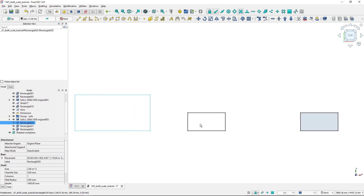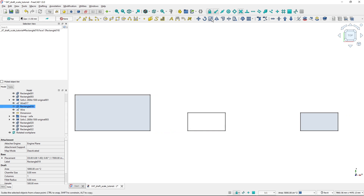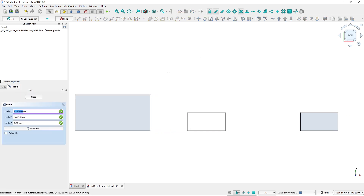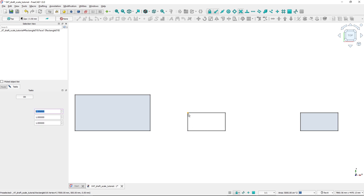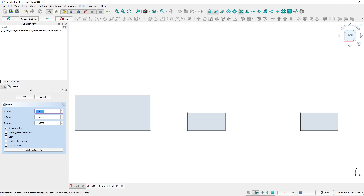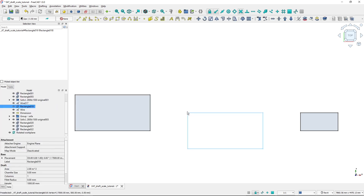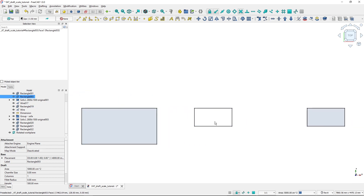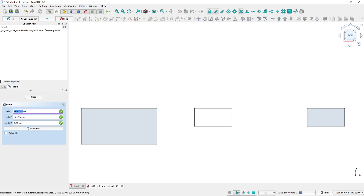Now let me show the effect of the base point. If I start the scale tool again but select this different point as the base, and use uniform scaling with a factor of 2, the direction of scaling is around that point. This is why choosing the scale base point matters.